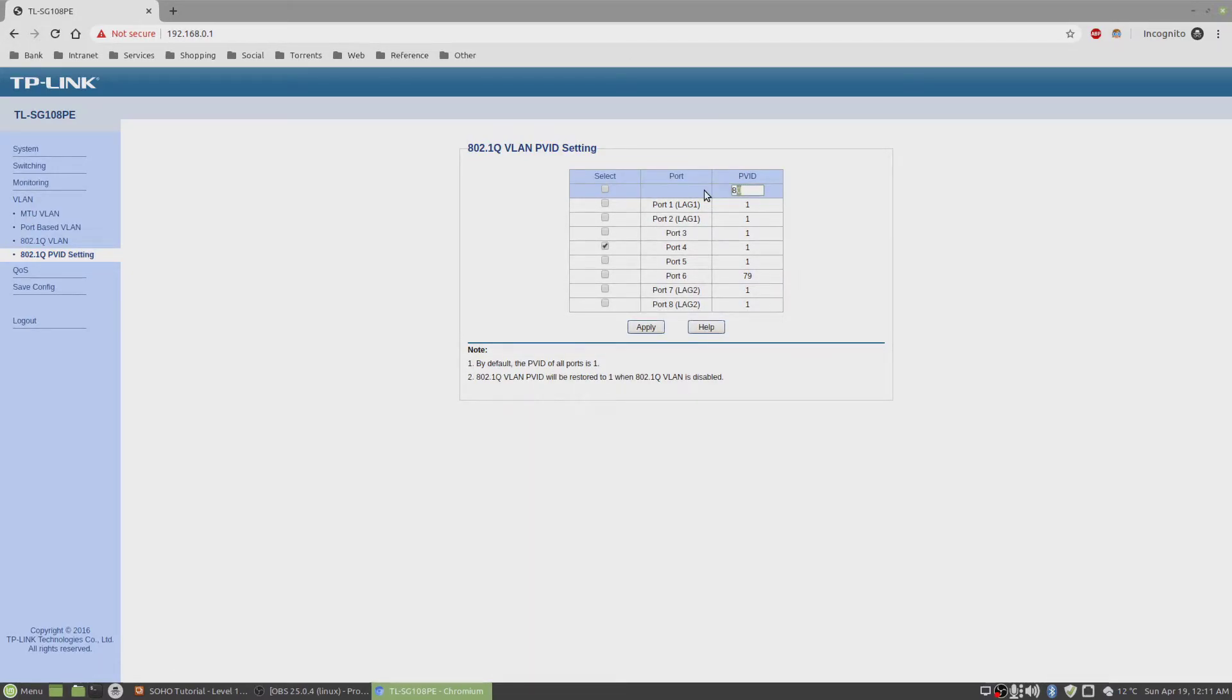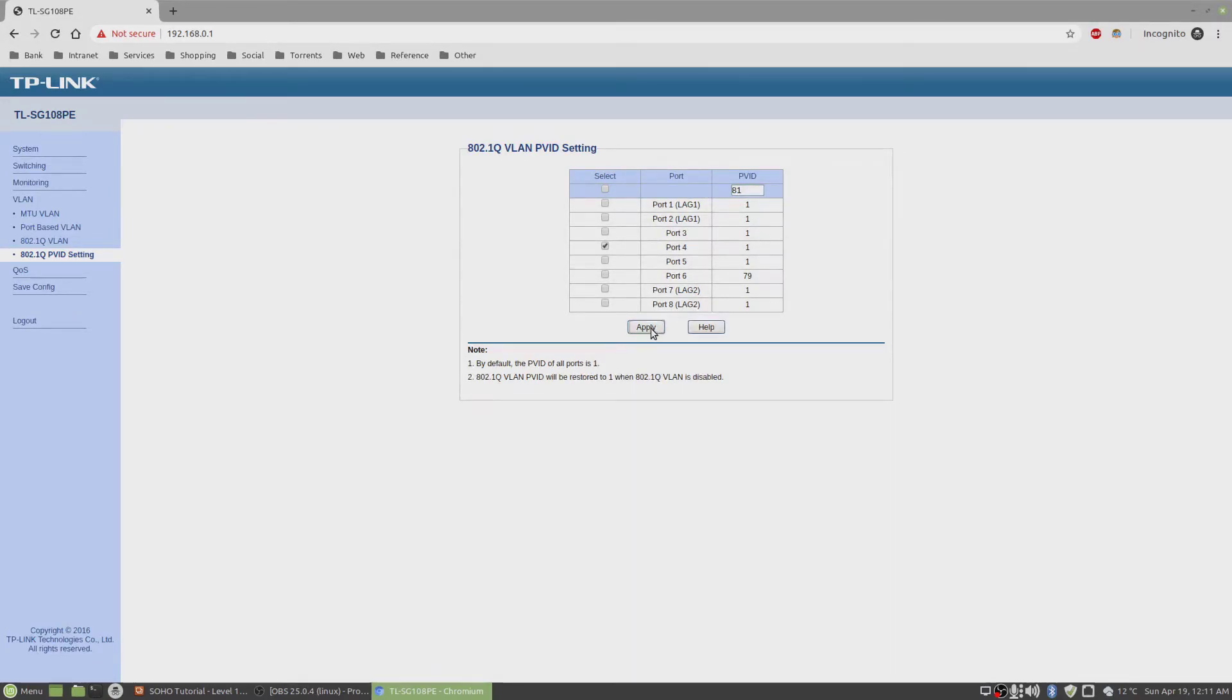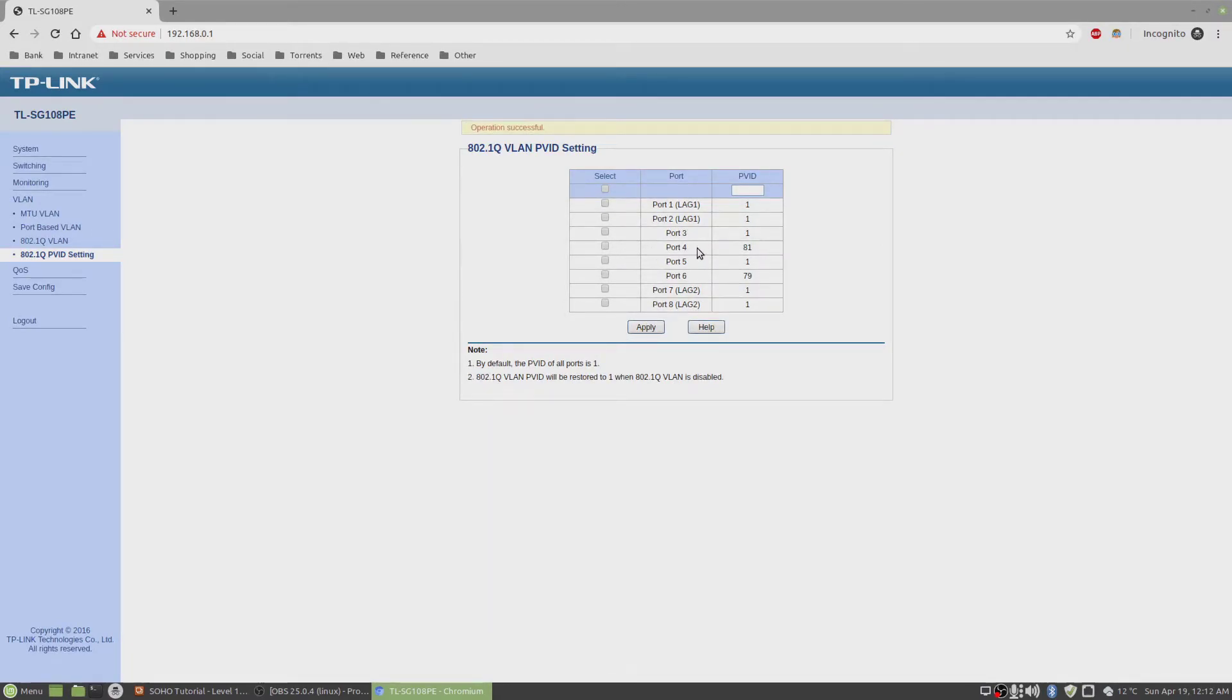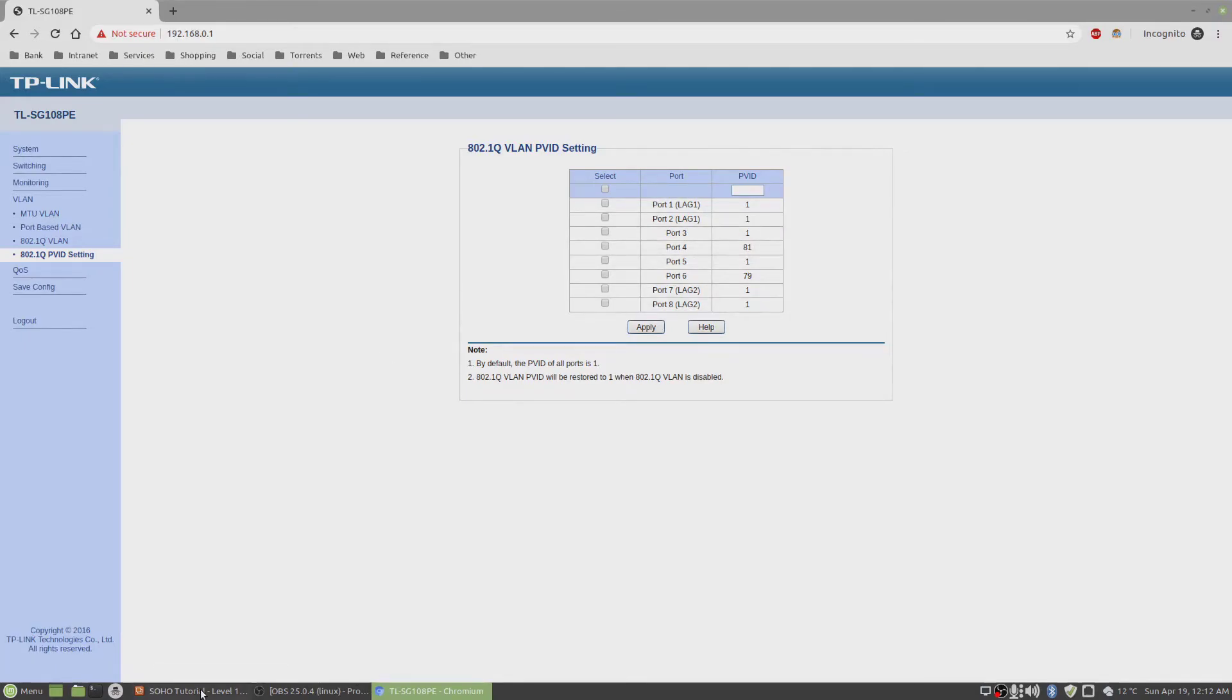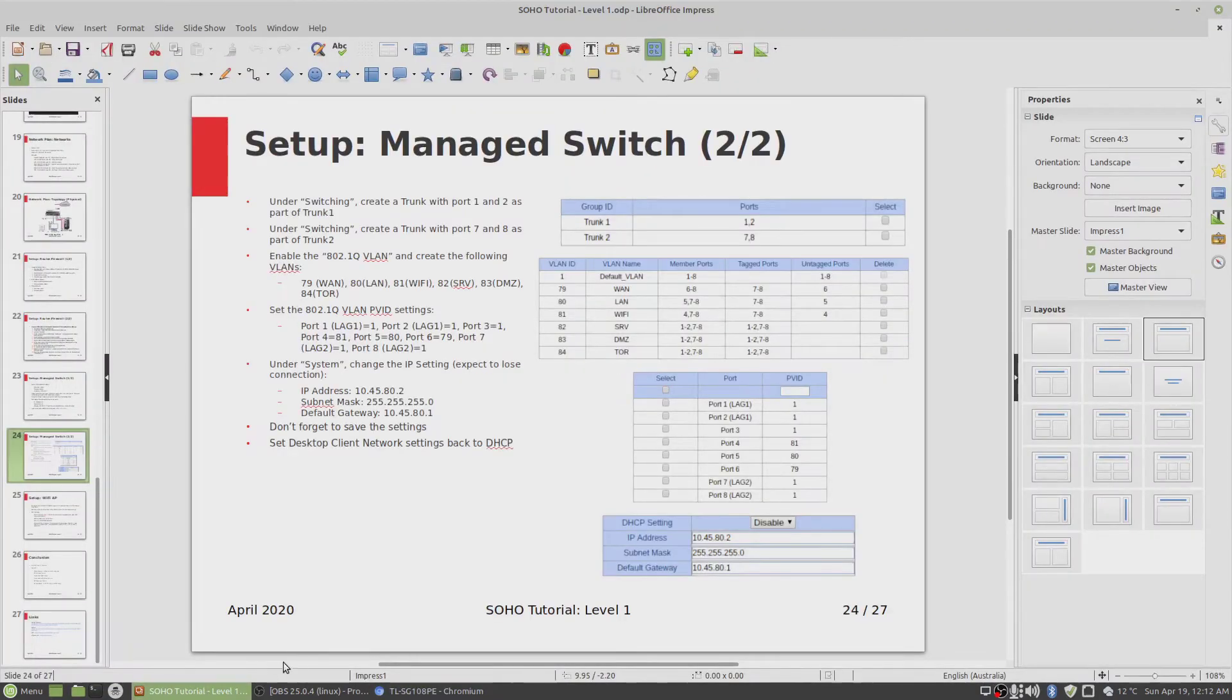I'll set up the Wi-Fi first. PVID 81, apply. This is the port where my Wi-Fi is connected to. Untagged was 1, but I want untagged traffic of 81 going through to my Wi-Fi access point. That's done.